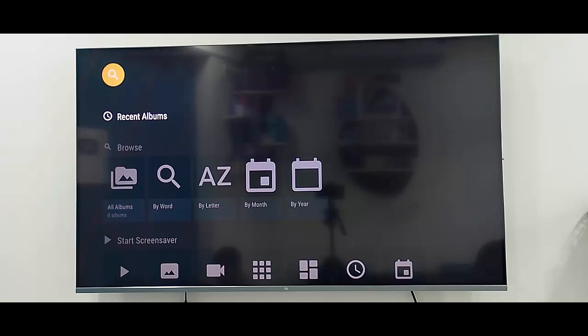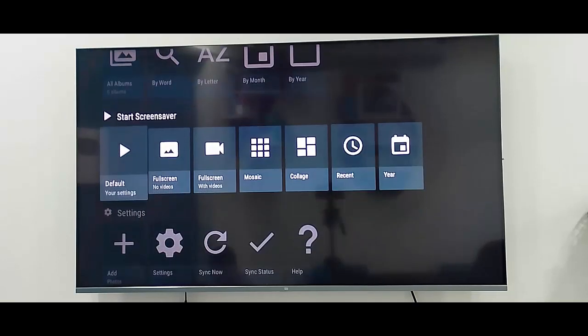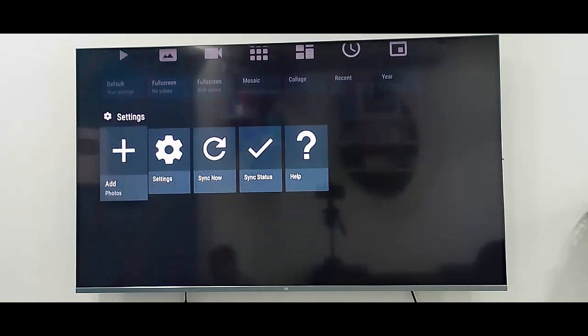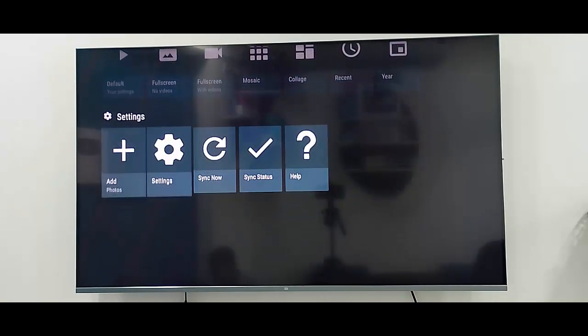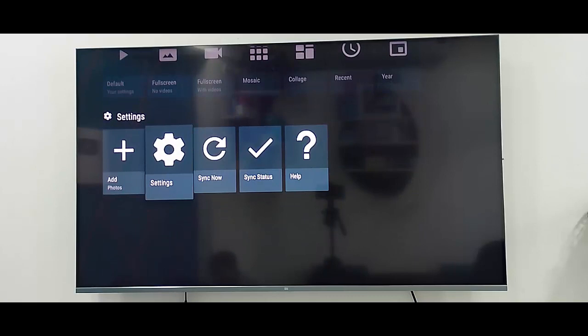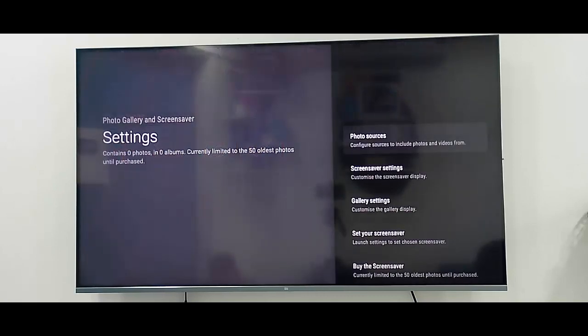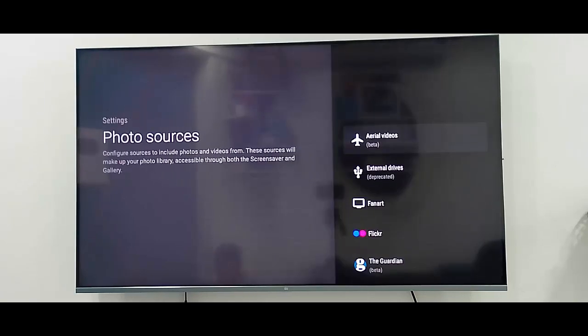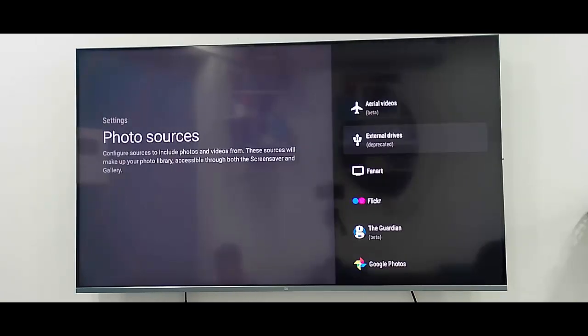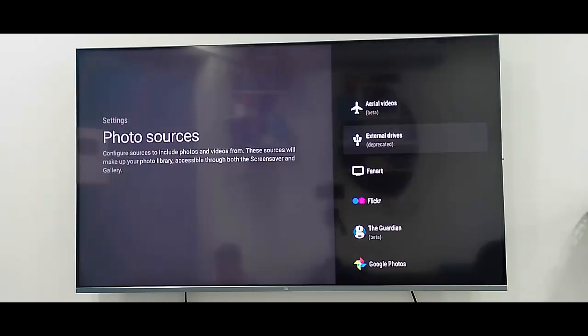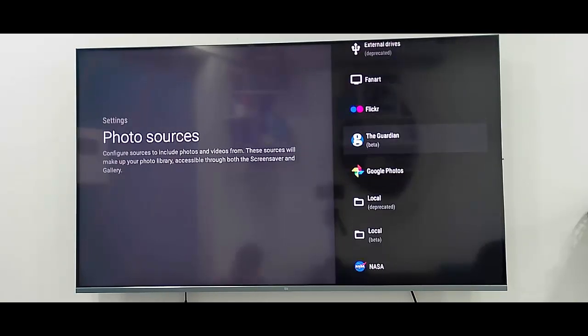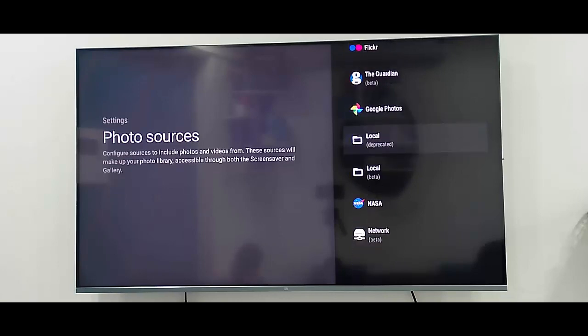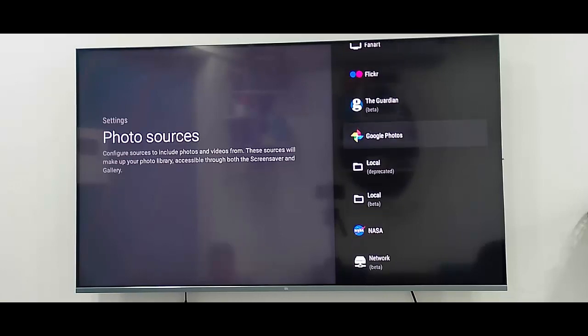Go down, open the settings. Next, select Photo Sources and here go down, select here.